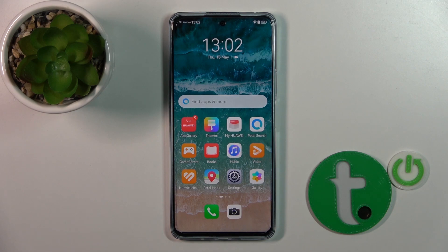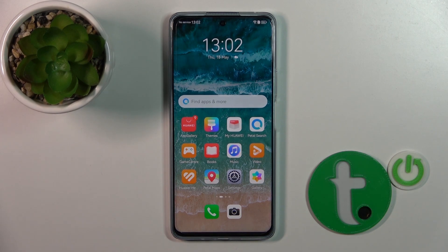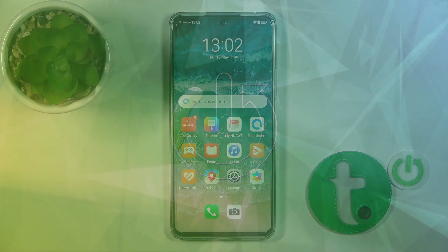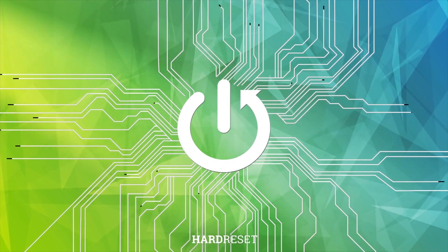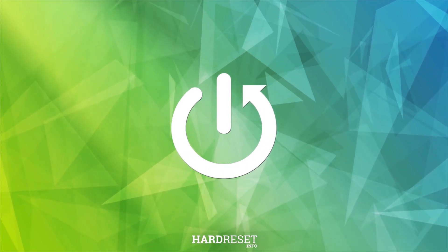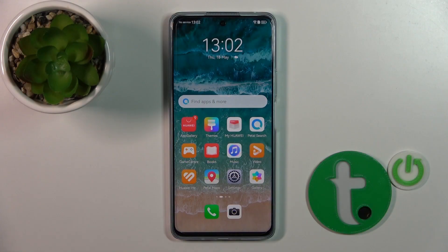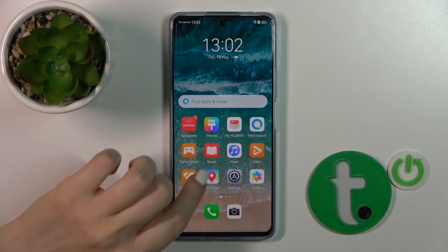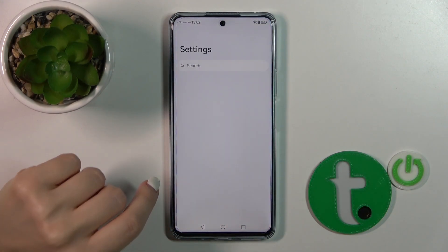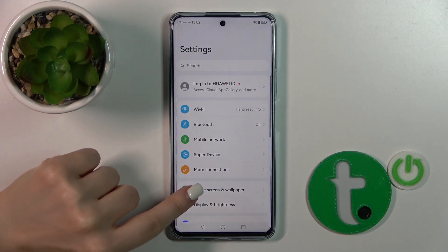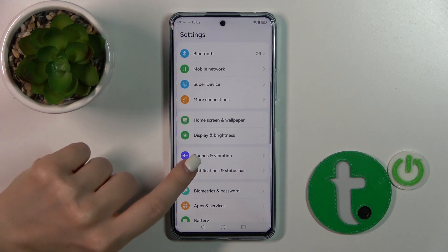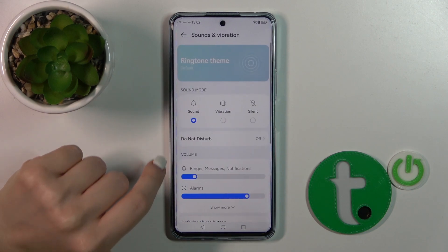Hi, today I'm looking at the new Huawei Nova 11i and I will show you how to find and manage sound settings on this device. So first, open the Settings application and then tap on Sound and Vibration.